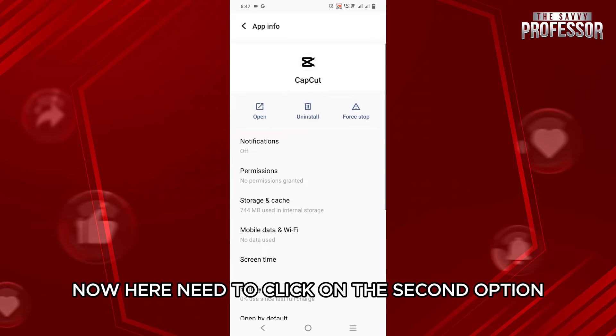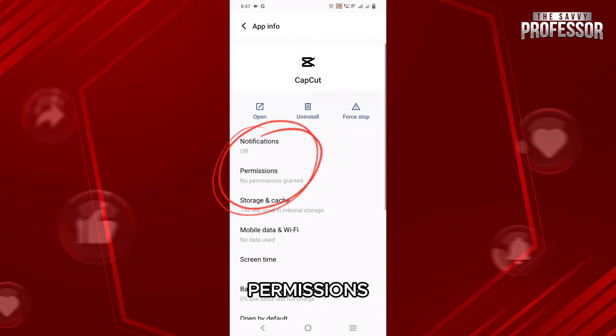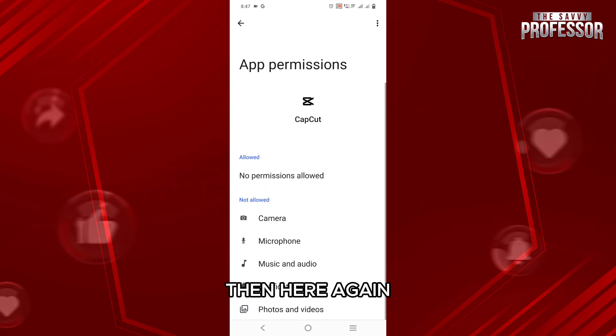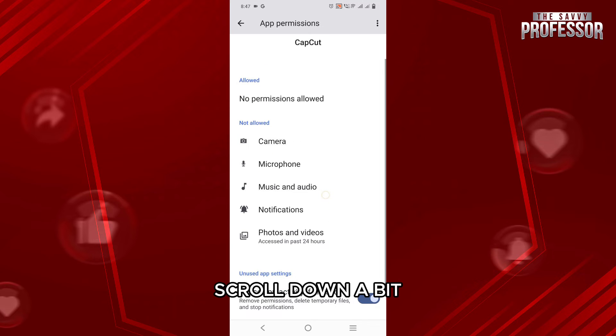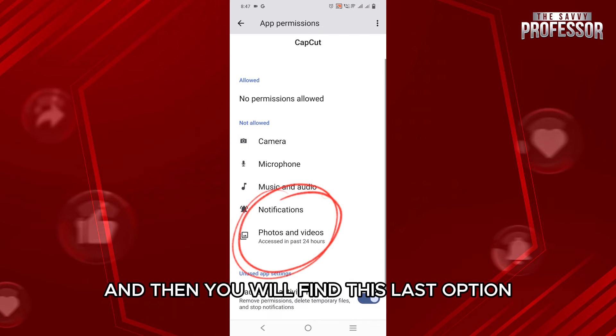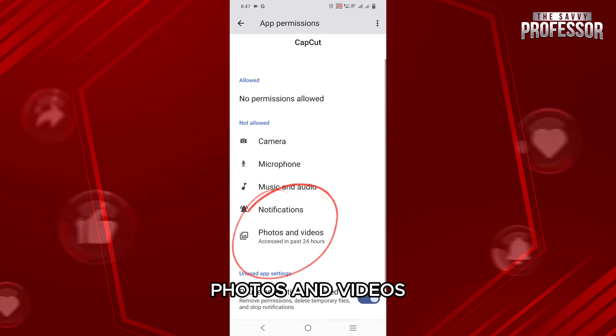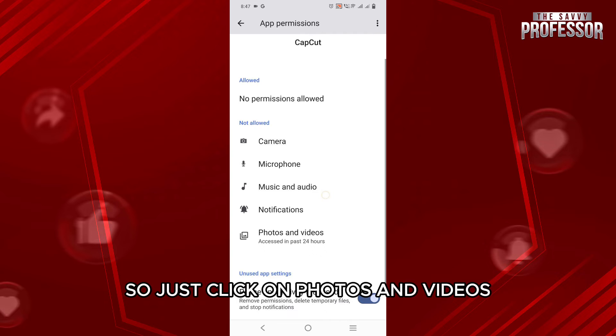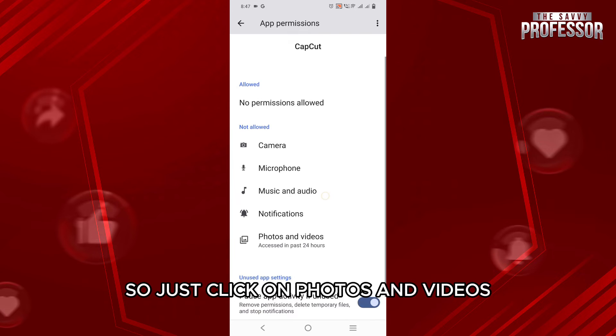Now here you need to click on the second option, Permissions. So just click on Permissions. Then here again scroll down a bit and then you will find this last option, Photos and Videos, right below Notification. So just click on Photos and Videos.